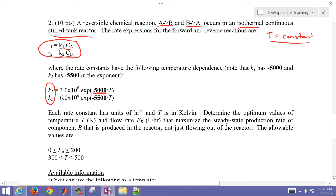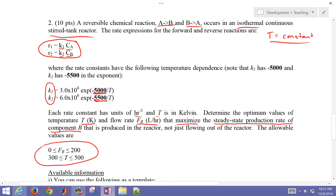One thing to keep in mind is that the activation energy in the exponential term is 5,000 for one and 5,500 for the other — so they have different activation energies. The units are hours and Kelvin for temperature. We want to determine the optimal values of temperature and flow rate of B that maximize the steady-state production rate of component B produced in the reactor, not just flowing out of the reactor. The allowable range for flow rate of B is 0 to 200, and for temperature is 300 to 500 Kelvin.